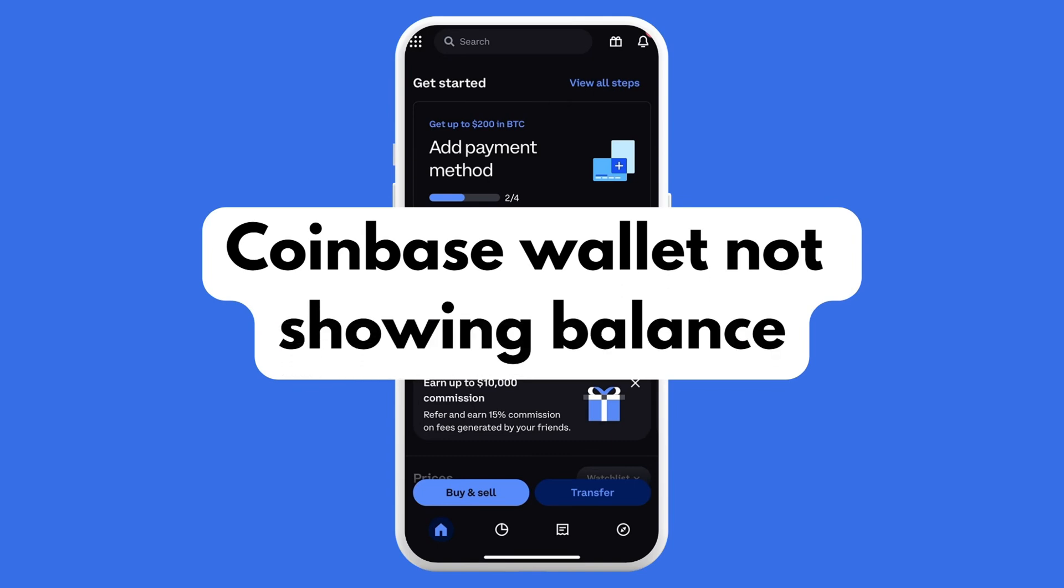In this video, I'll be teaching you how to fix your Coinbase wallet is not showing its balance.